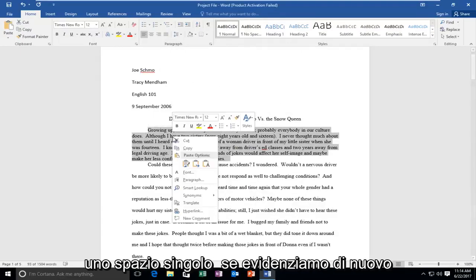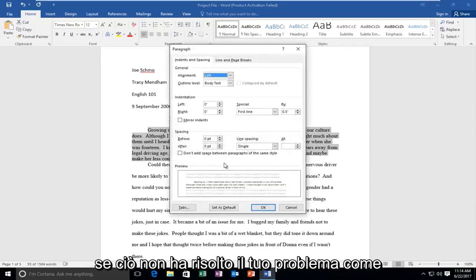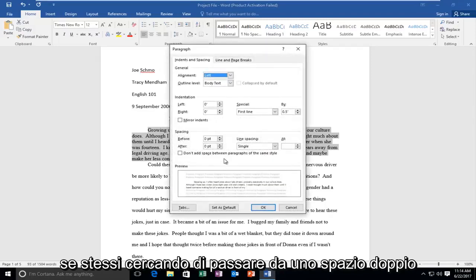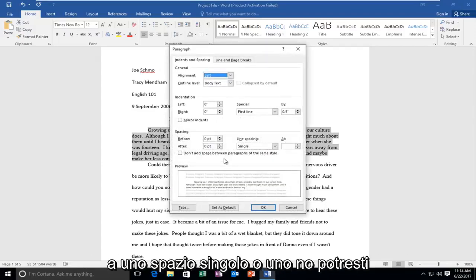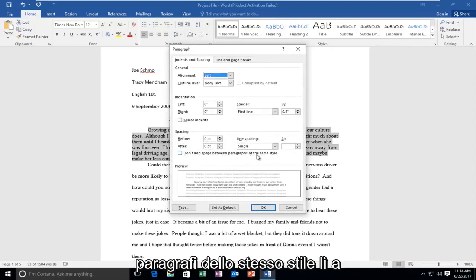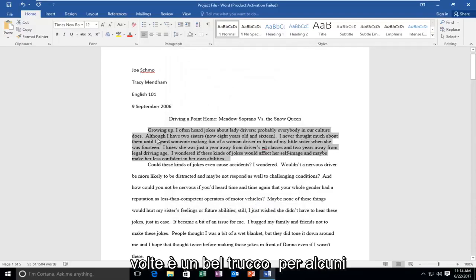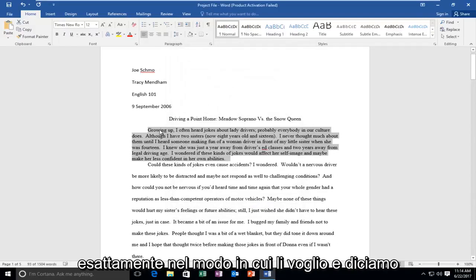If we highlight back over, if that did not fix your problem, like if you were trying to go from double space to single space, you could also add don't add space between paragraphs of the same style. I've noticed sometimes that's a nice trick for some paragraphs that do not come out the exact way I want them to.